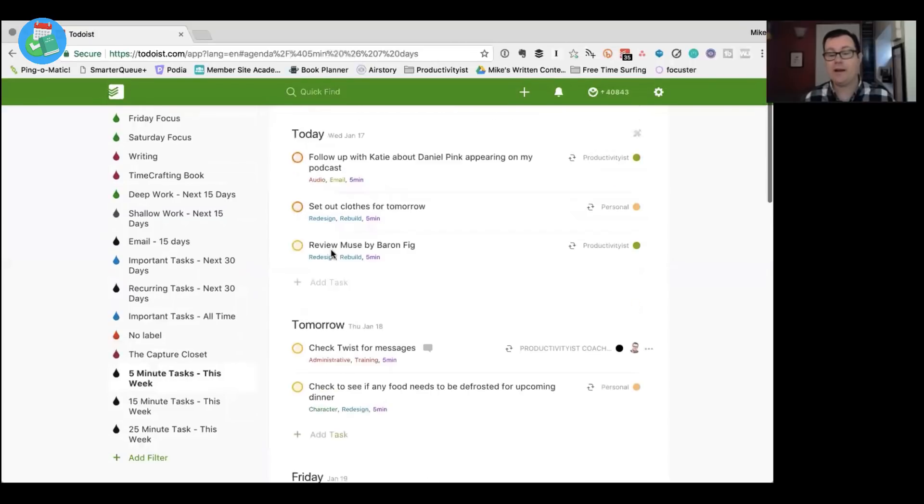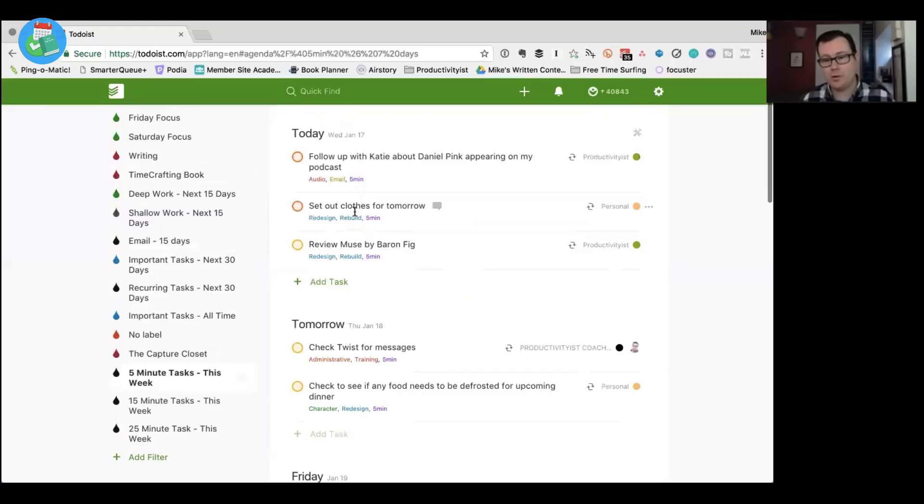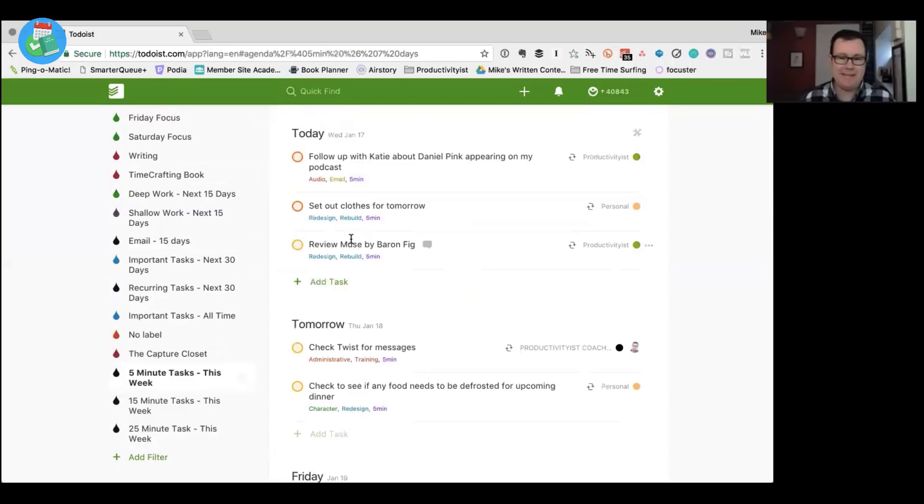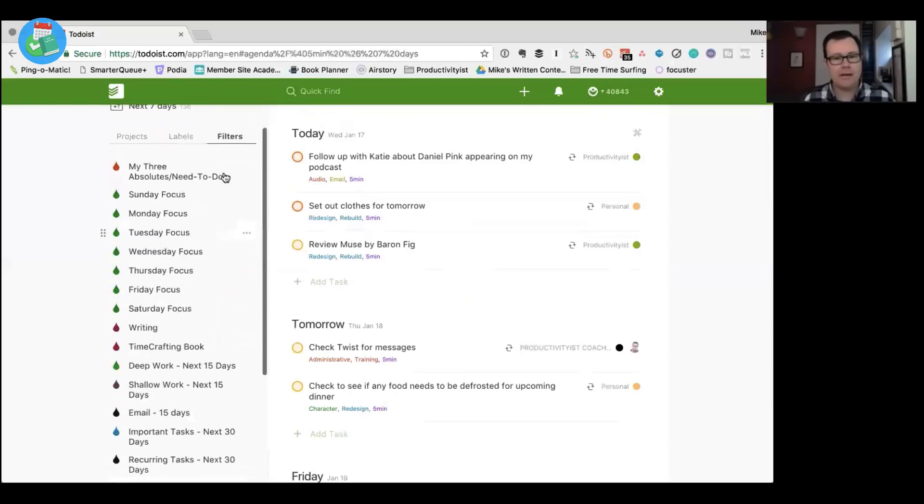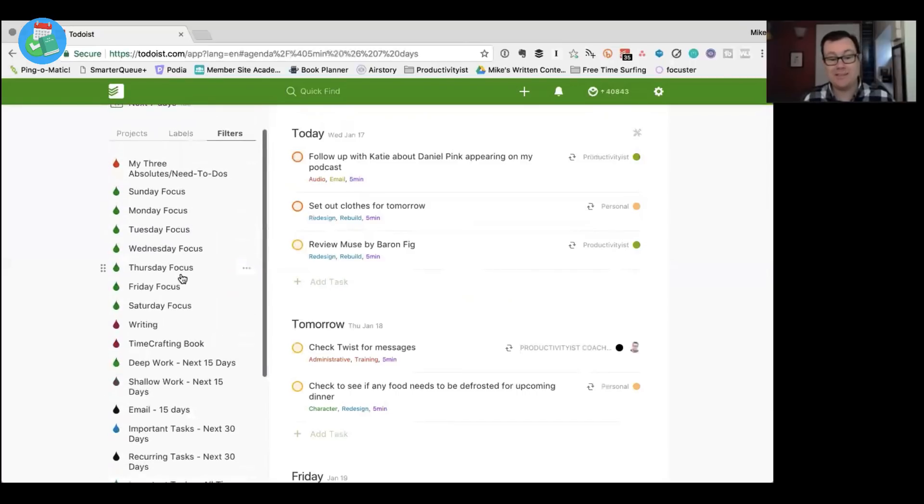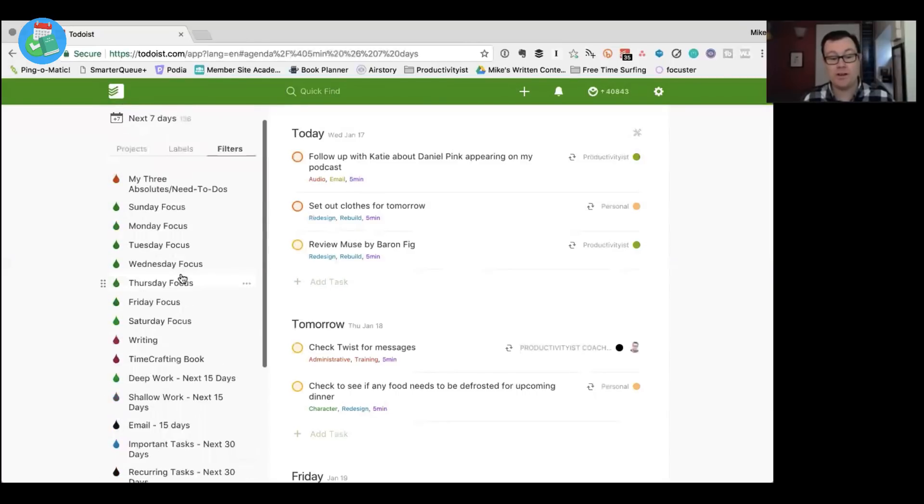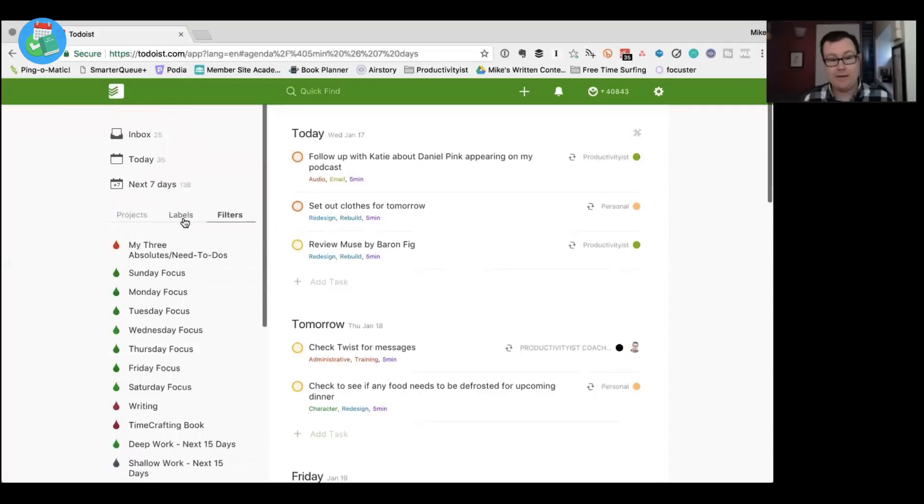And then of course if I see I want to do some five minute tasks I can do that really quickly and I've got things in here like set out clothes for tomorrow that are pretty basic that some people go, why would you need that in there? Like it's because I just want to know that it's done. Like I don't want to have to think about it. And so those are my filters and this is pretty much where I spend my day.